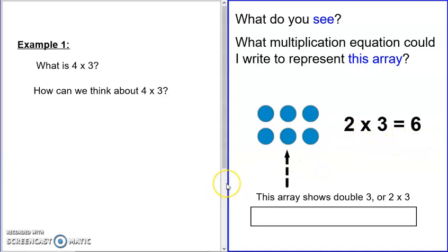And I could write that in multiplication as two rows of three, or two times three equals six. But that wasn't our problem — our problem was four times three. Well, we're getting there, just hold tight.